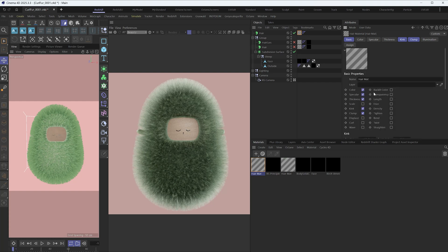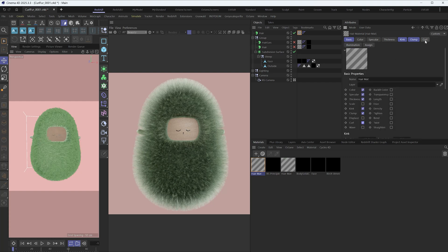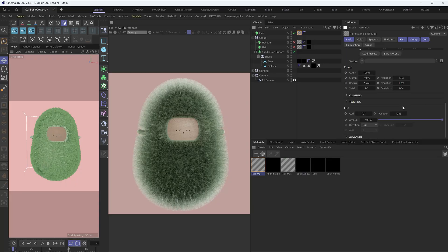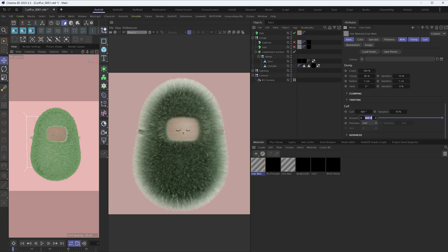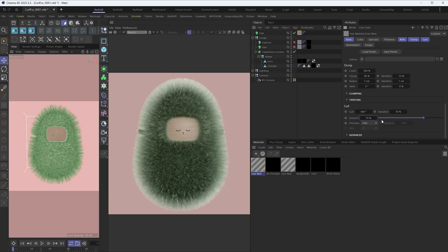The next parameter, curl. Set the curl to 660 degrees and the amount to 70%. Change the direction to random.